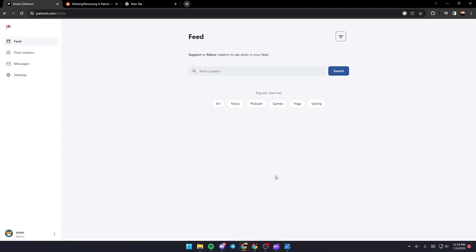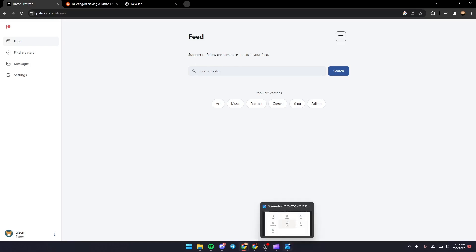After logging in, all you need to do is go to home and you're going to find your page. Just click on create and after that you're going to find this little menu. From here you can upload images, videos, audios, or everything.